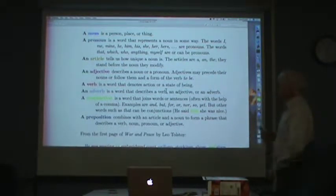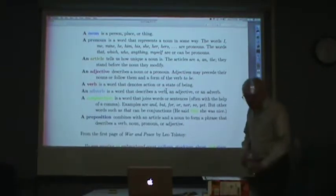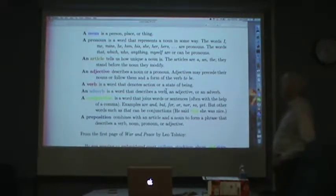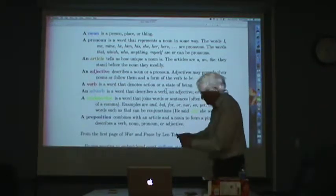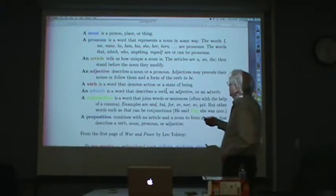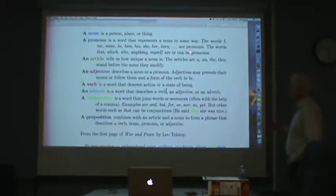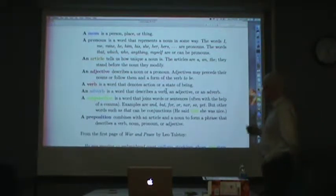A noun is a person, place, or thing. A pronoun is a word that represents a noun in some way. Words like I, me, mine — notice: mine — he, him, her, his, she, her, hers are pronouns. The words that, which, who, anything, myself are or can be pronouns. There's quite a lot of variety here.